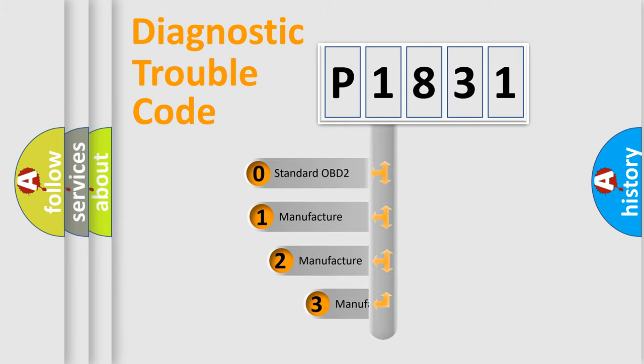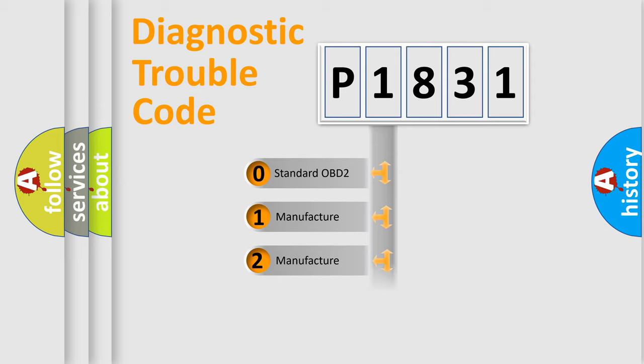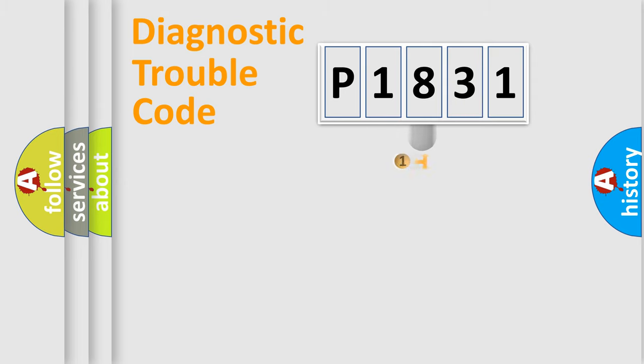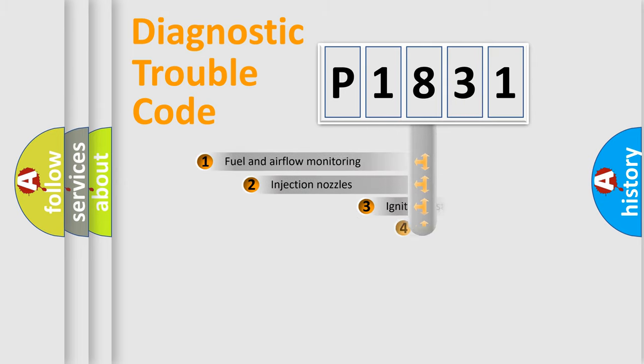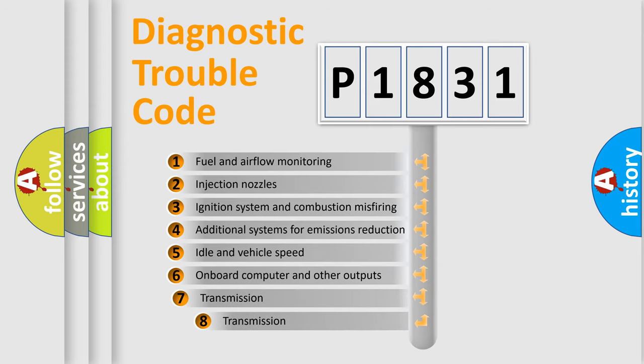If the second character is expressed as zero, it is a standardized error. In the case of numbers 1, 2, or 3, it is a manufacturer-specific error. The third character specifies a subset of errors.